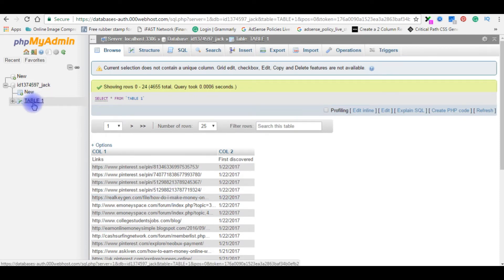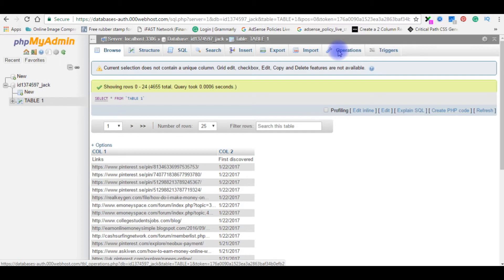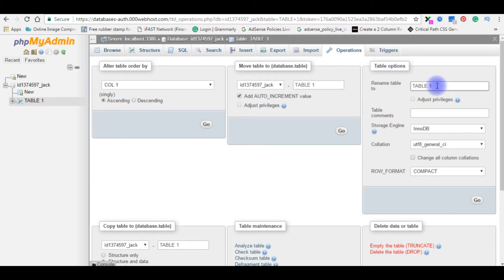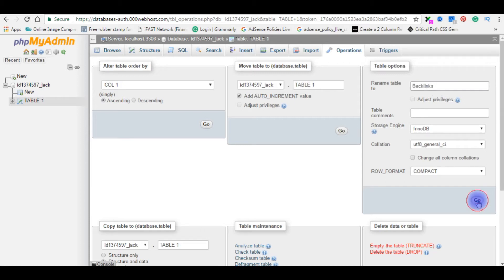If you want to rename this table one, go to operations, click on it. Here the table options. Right here, backlinks. Go.